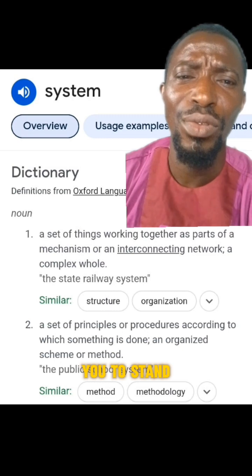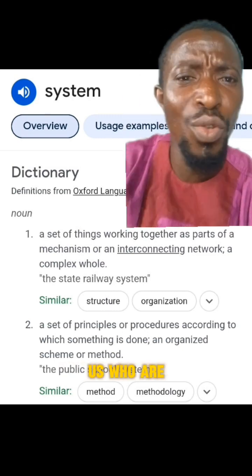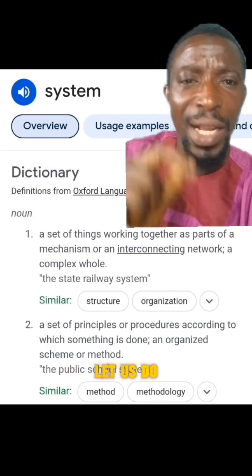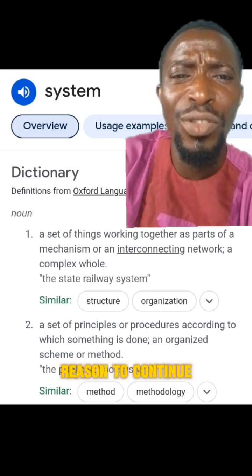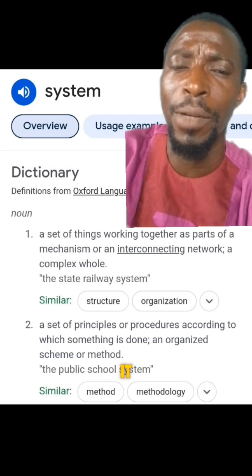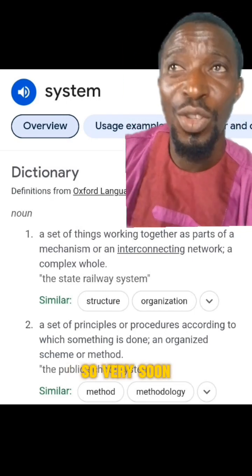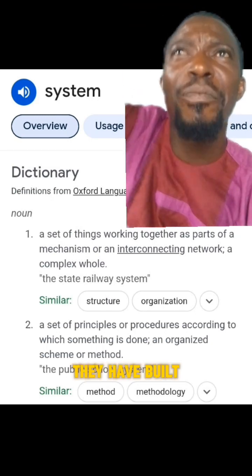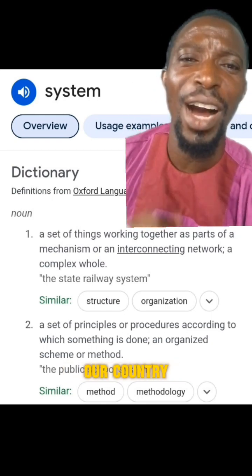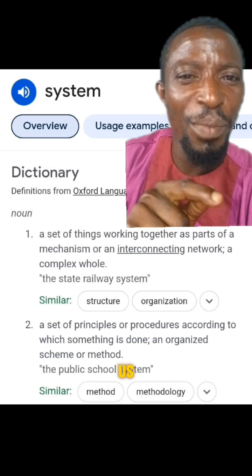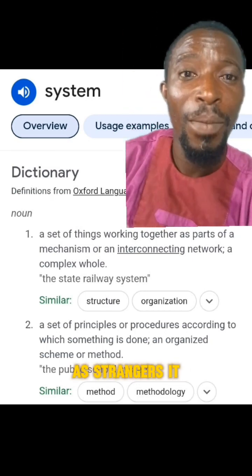How principled are you to stand for what is right and make sure things happen? For those of us who are still in that so-called system, let's just do the right things and make sure that the next generation will have a reason to continue living in this system and not flee from it. Because as many of us as are leaving, as many of them are coming. They have built their system with their principles, and very soon they will come and take over from us and we will be begging to come back to our own country as strangers. It is already happening.